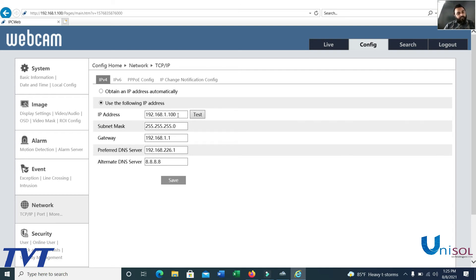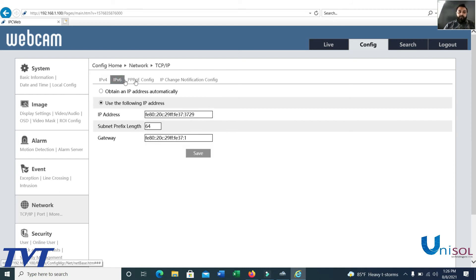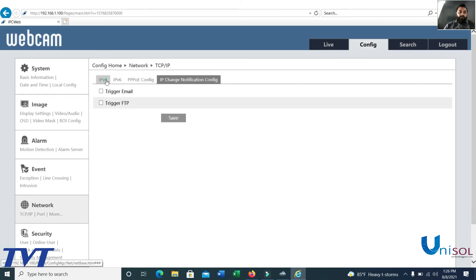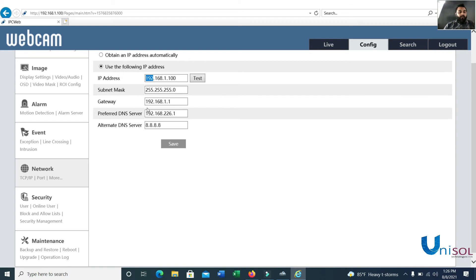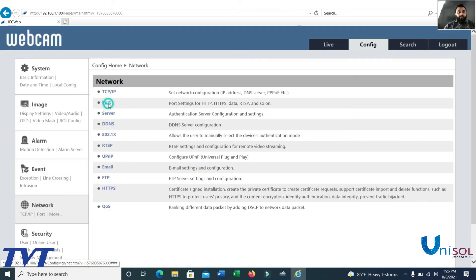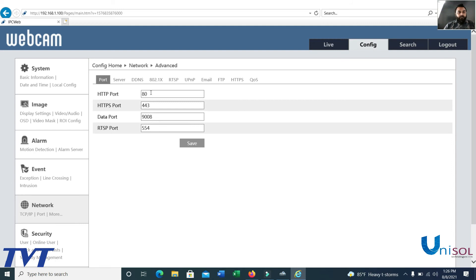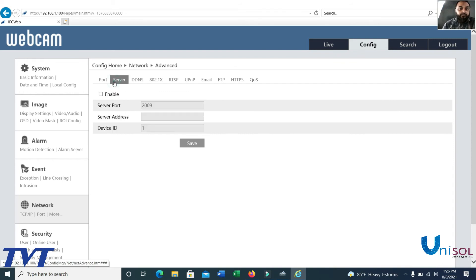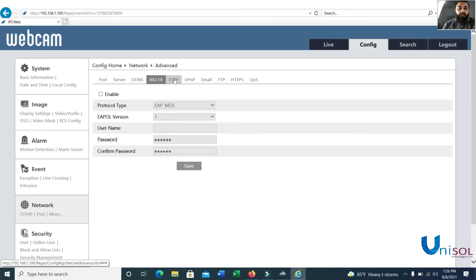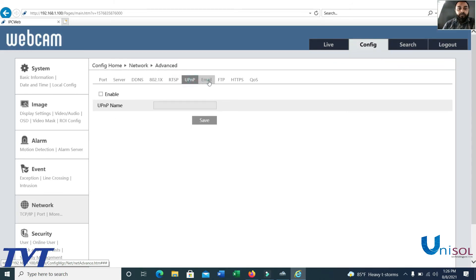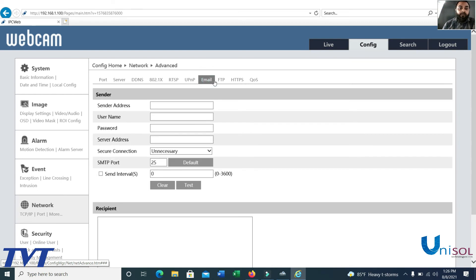If you want to change the IP, the IP can be configured here. You can also configure the port numbers, including HTTPS and RTSP ports. Additional network options include a DDNS server and 802.1x authentication. Email notifications can also be set up here.